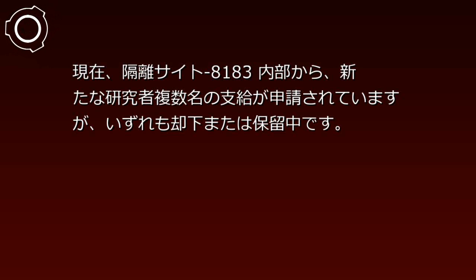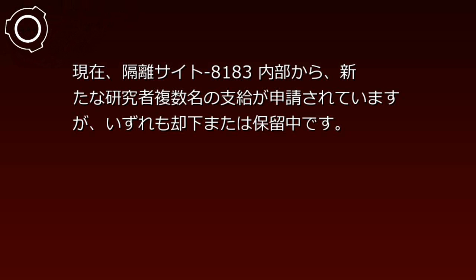現在、隔離サイト8183内部から、新たな研究者複数名の支給が申請されていますが、いずれも却下または保留中です。